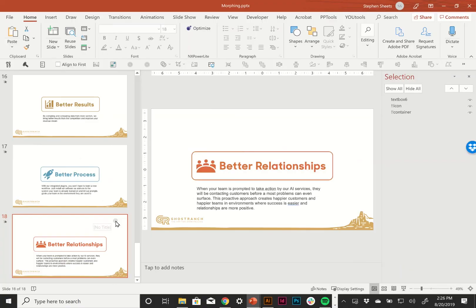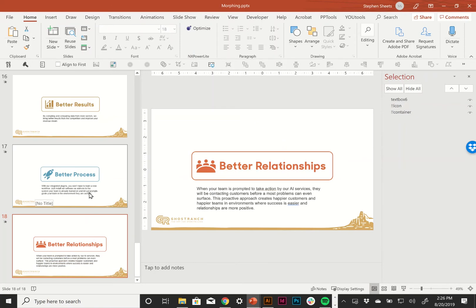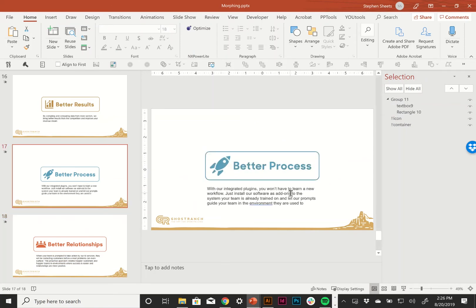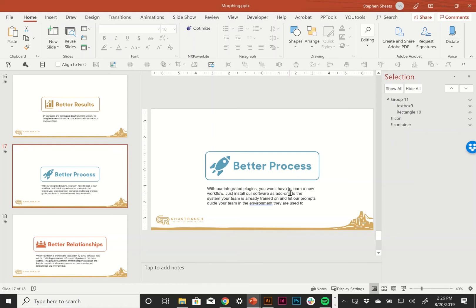And that is how you can use naming conventions to get morph to behave as well as if it still isn't working even with that bang bang naming convention, make sure you're not trying to morph a group into a single object or vice versa. Or if you just want a really quick way to break a morph that you want to go away, turn one of the objects into a group and it'll stop happening. Hopefully that was helpful for anybody having trouble with their morph transitions.